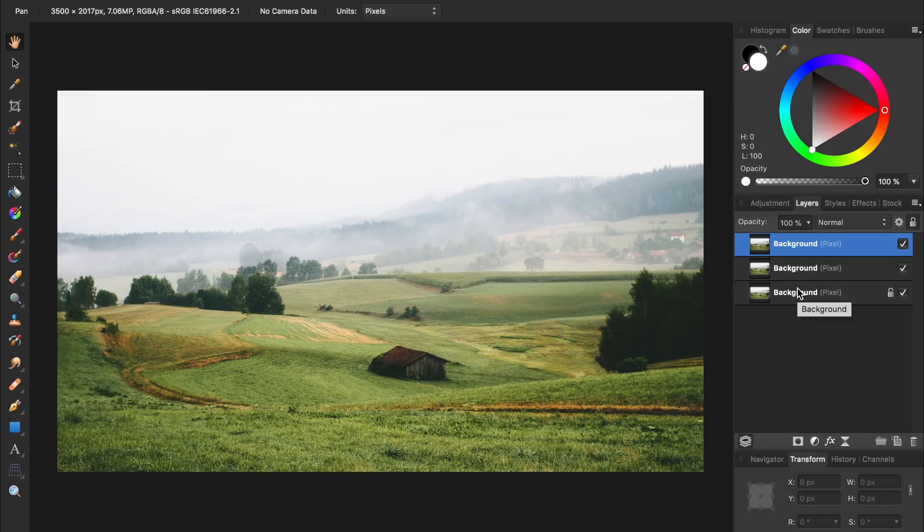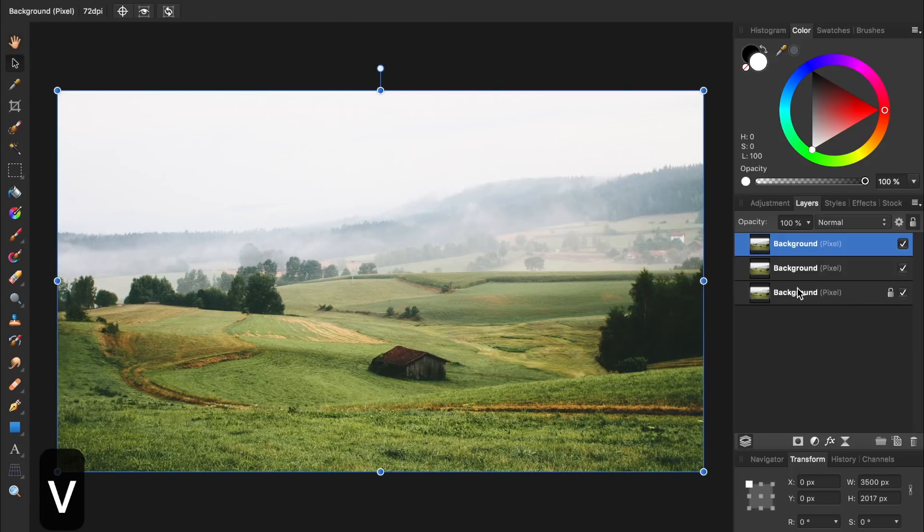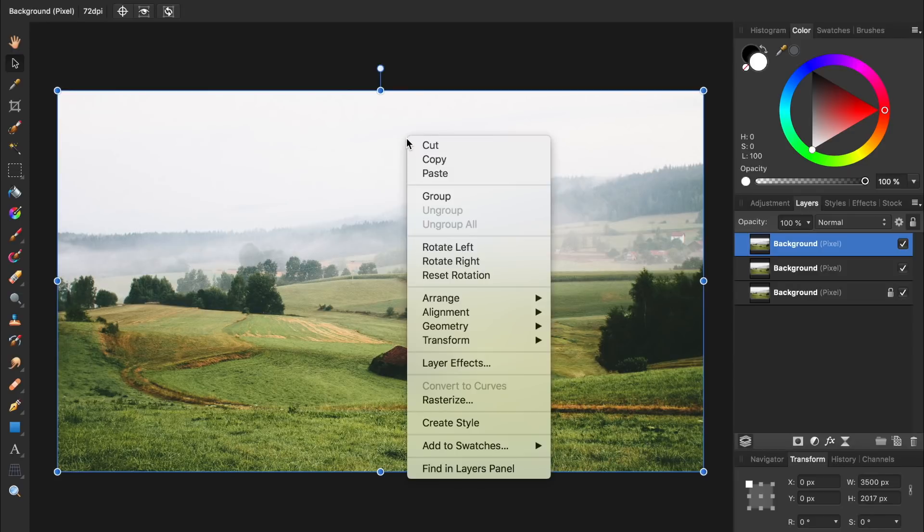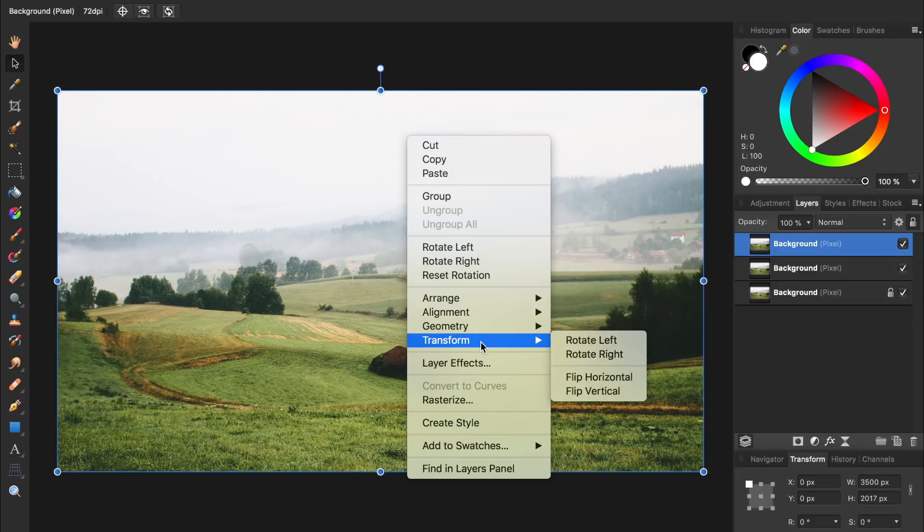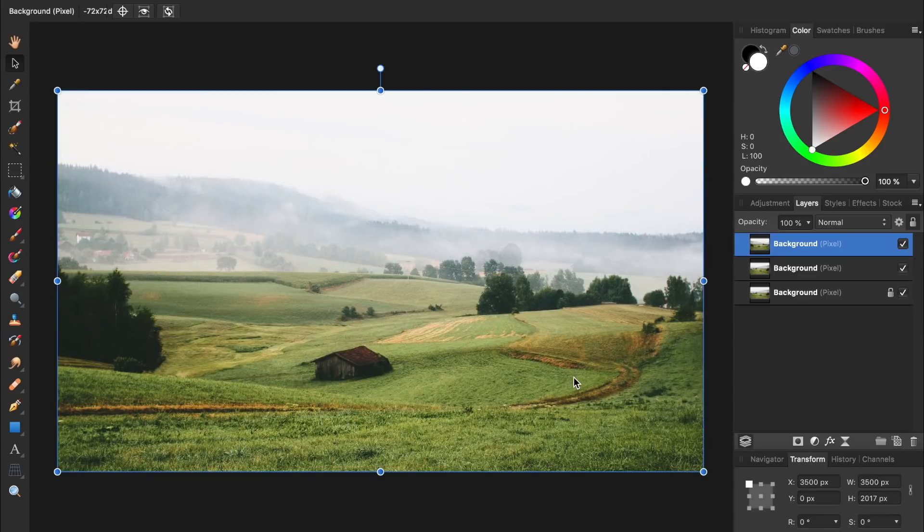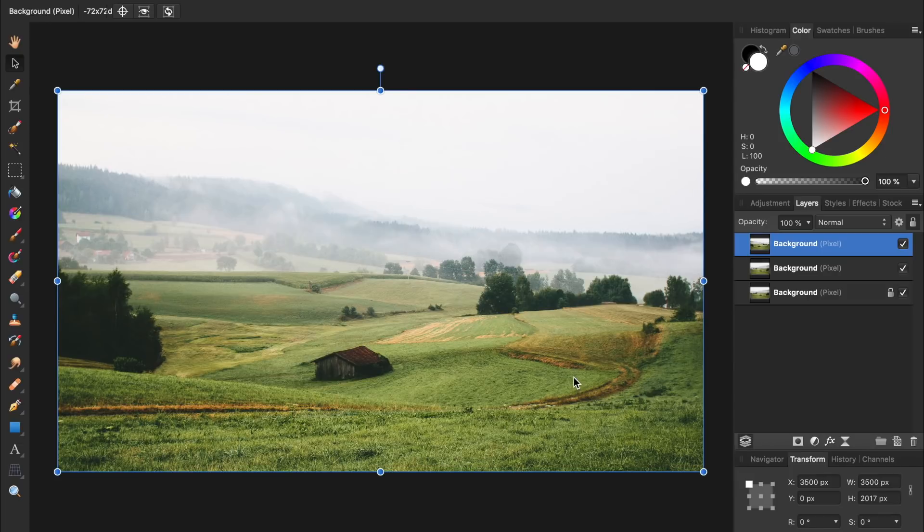Then we'll press V for the Move tool. We're going to flip our top layer horizontally, which we can do by right clicking on it and then going down to Transform Flip Horizontal. Then we're going to rotate it 90 degrees. To rotate an image, you can click and drag on this handle above the image.